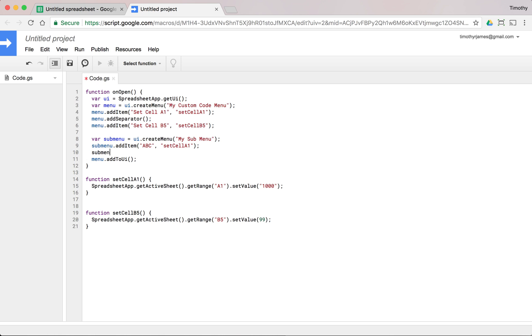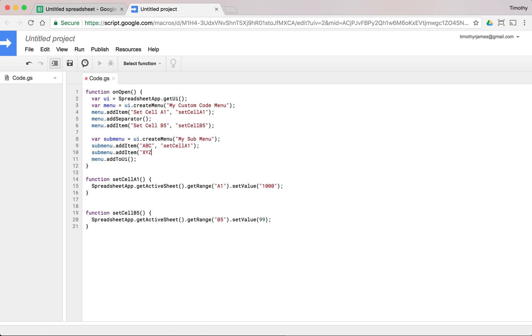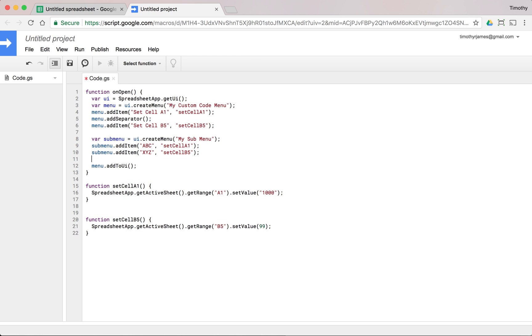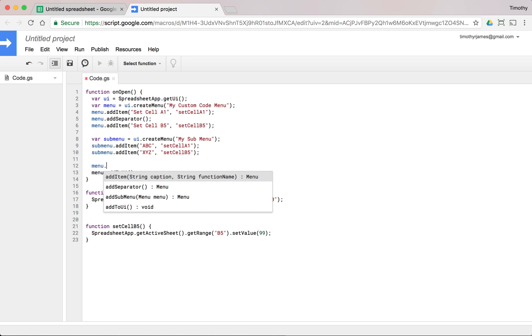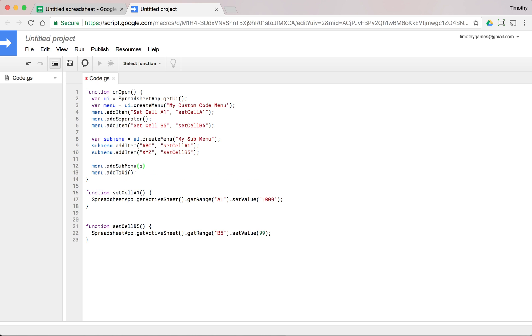Submenu.addItem, XYZ setCellA or setCellB5. So this submenu now can be added to our menu. Menu.addSubMenu and we'll just give it submenu.